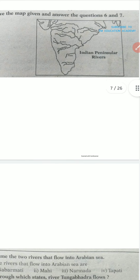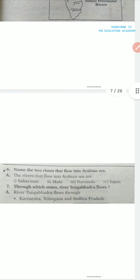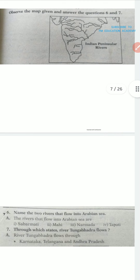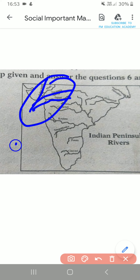The question is: name two rivers that flow into the Arabian Sea. We can see that many rivers are flowing into the Arabian Sea — they are Sabarmati, Mahi, Narmada, and Tapti. Sabarmati, Tapti, Narmada — all these flow into the Arabian Sea.